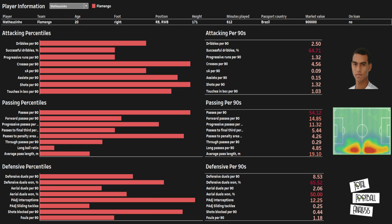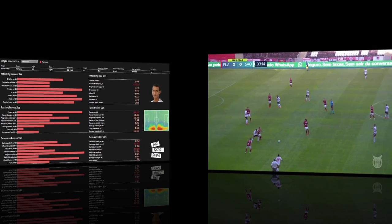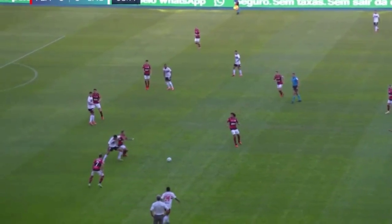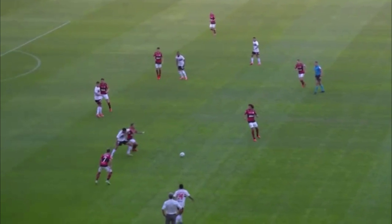In the attacking phase, he is averaging 1.32 progressive runs and 4.56 crosses per 90. His passing and progression metrics show 11.32 progressive passes per 90, 5.44 passes into the final third per 90, 4.26 passes into the penalty area per 90, and 0.15 assists per 90. Matthew Zinho is also an extremely aggressive defensive player who likes to step out in front of the ball, as shown by his 12.25 possession-adjusted interceptions per 90.